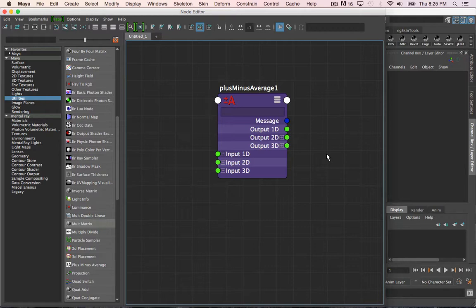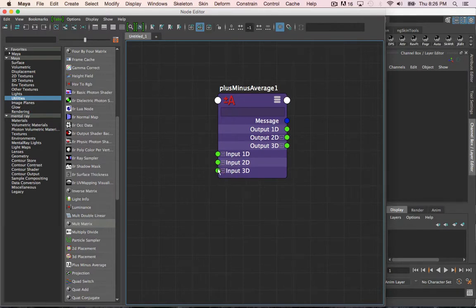There are three different types of inputs: input 1D, input 2D, and input 3D.